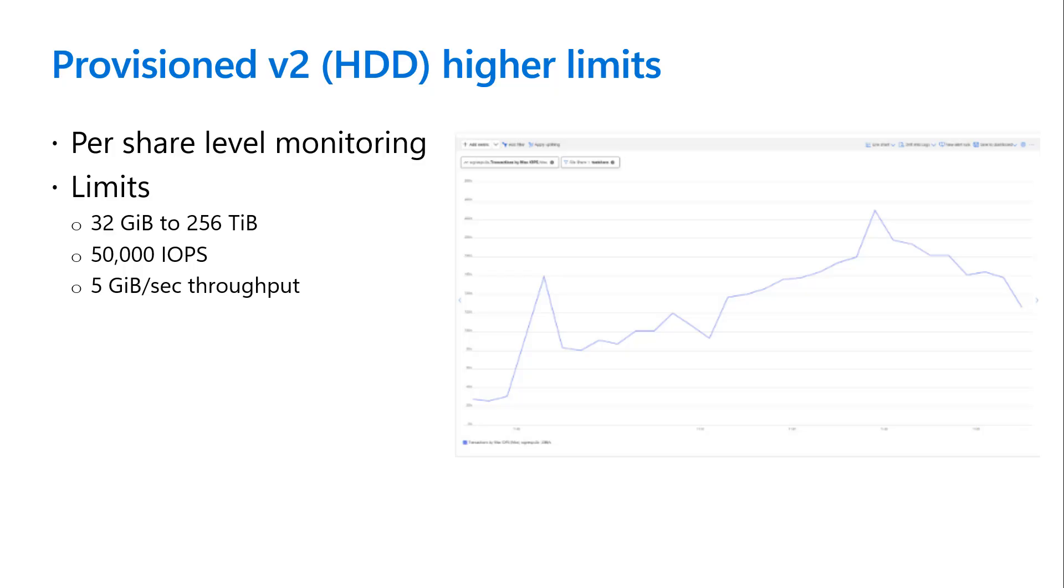With provision version 2, you can also monitor individual file shares, which can range from 32GB to 256TB in size, with up to 50,000 IOPS and 5GB per second throughputs, providing flexibility for both small and large workloads.